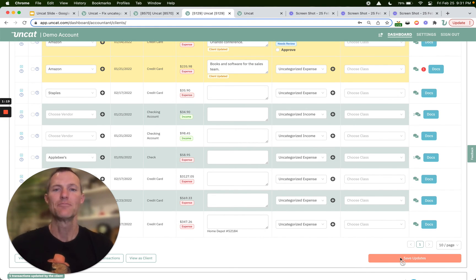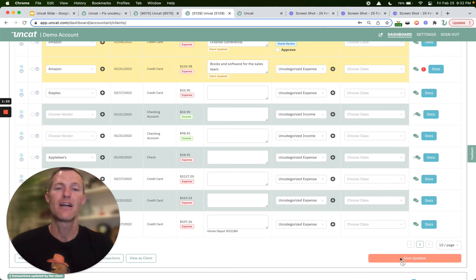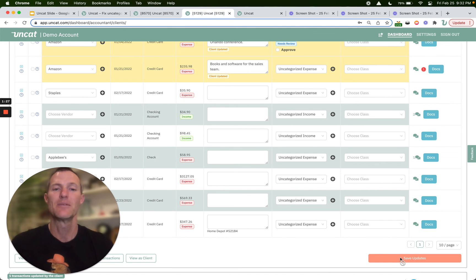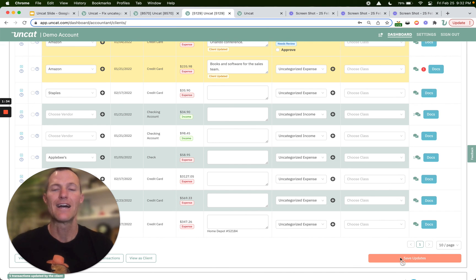It's as easy as that, so give UnCat a try. You can invite as many clients as you want, add as many of your co-workers as you'd like, and invite as many client users as you want, plus there's unlimited transactions so you don't have to worry about those clients that have a lot of uncategorized transactions. Give it a try at uncat.com.